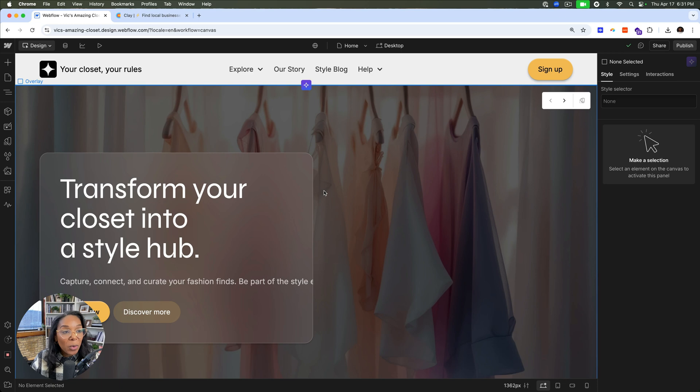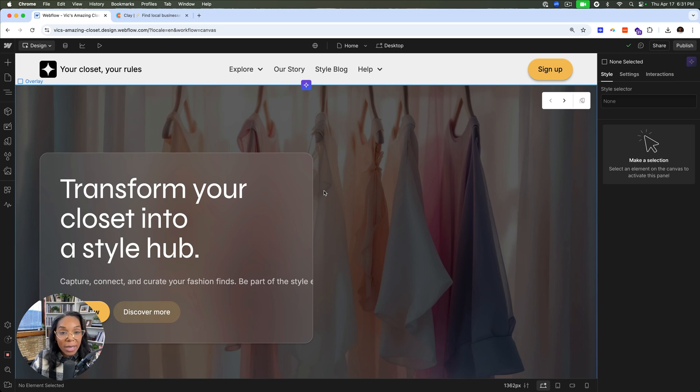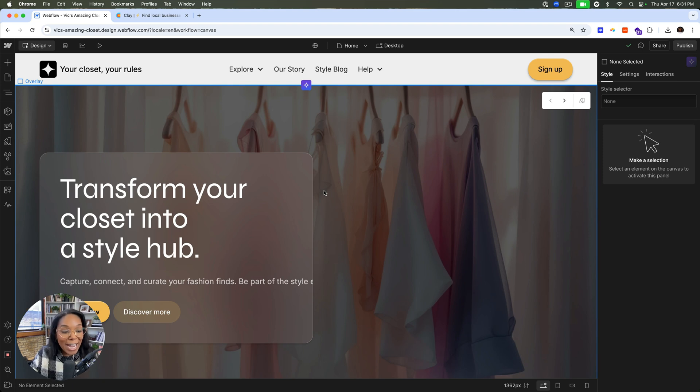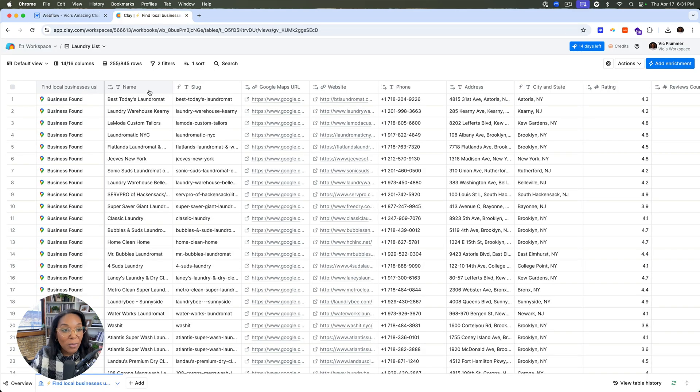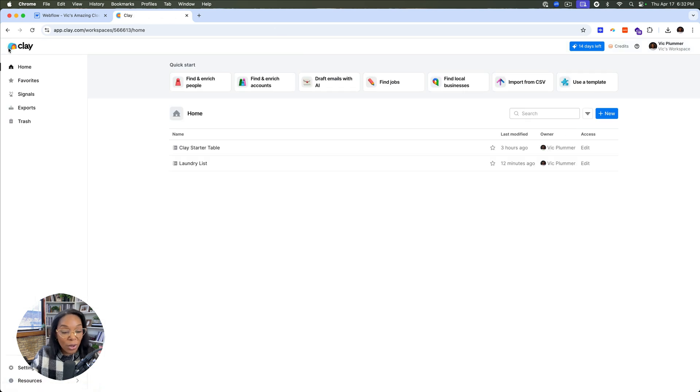For our first demo, we're going to create dynamic landing pages using data in our CMS that's been enriched from Clay. So Clay is an AI tool that allows you to get a list of leads and enrich them with AI. You can do all sorts of things like get logos, email addresses, and route them with logic, including sending to Webflow.